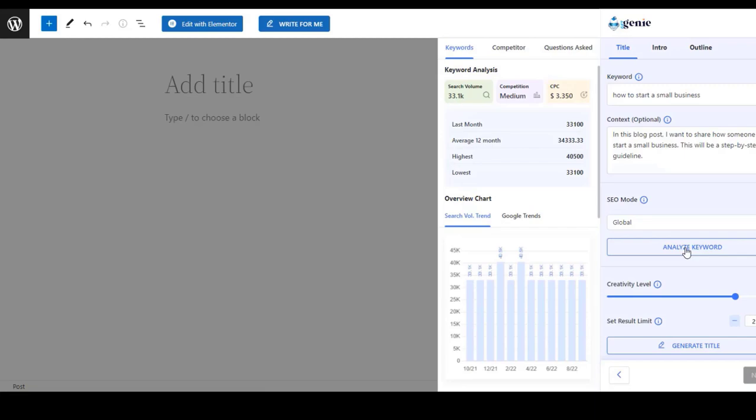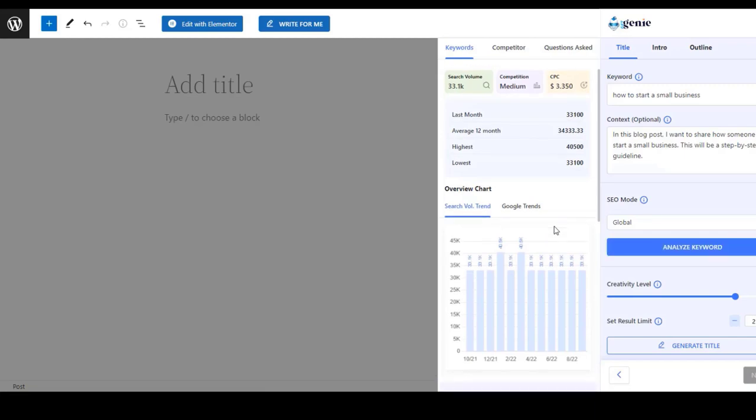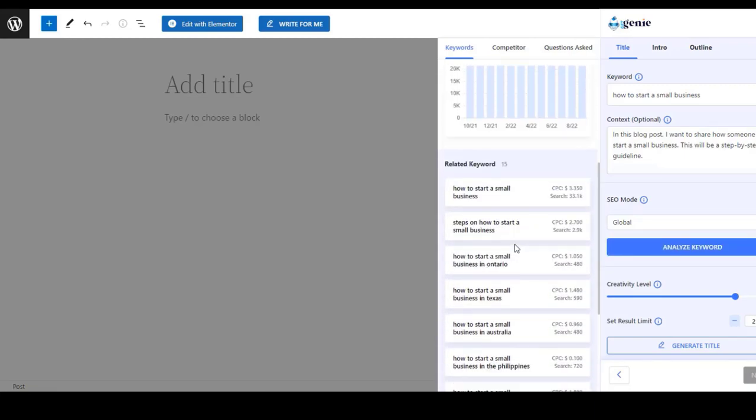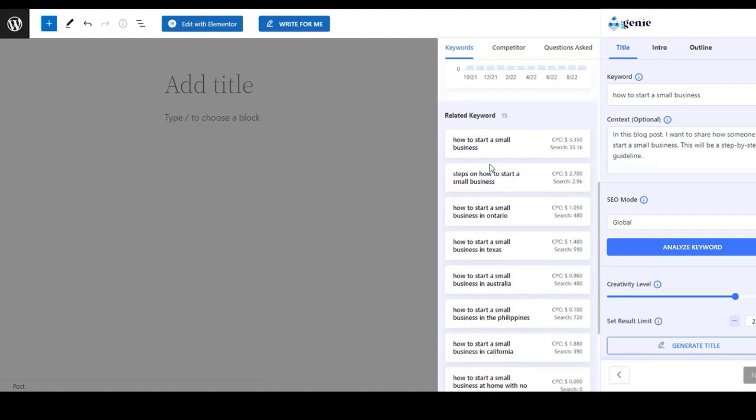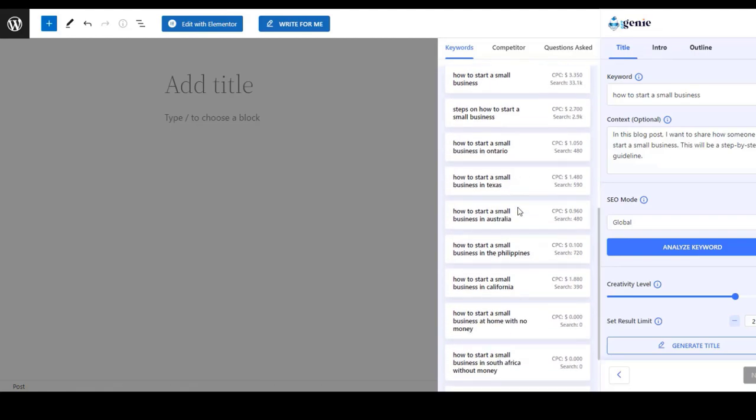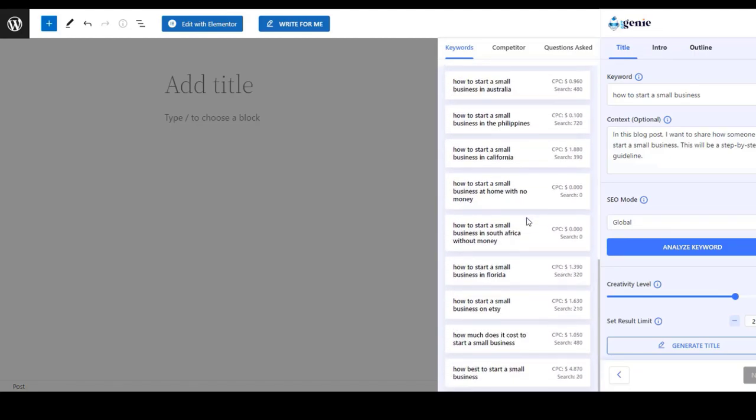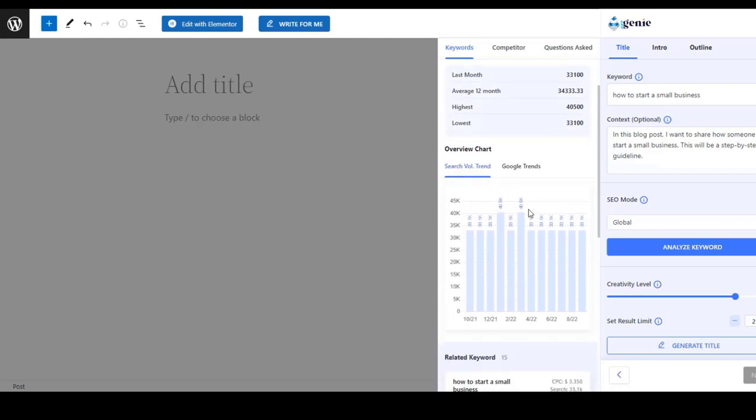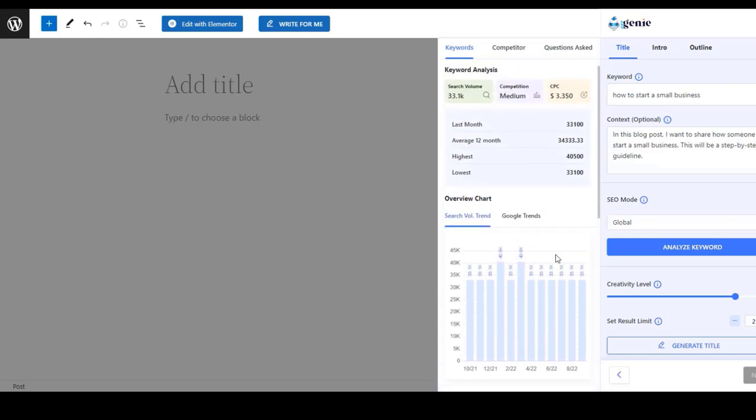And you will see Google Trends data and keyword analysis and even some relevant keywords that you can use in your content. So here you are seeing all the relevant keywords that you can add.